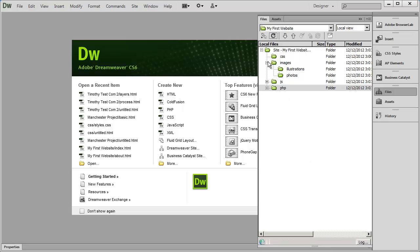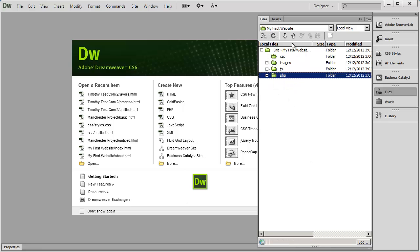You can also sort your folders very easily by clicking on the header area where it says Local Files. It will sort everything in ascending or descending order. You can sort by size, type, or when it was last modified. This becomes very important when you're looking for graphics or if you've got two copies of the same file and you're looking for the one you updated last — it's very useful to sort by date last modified.